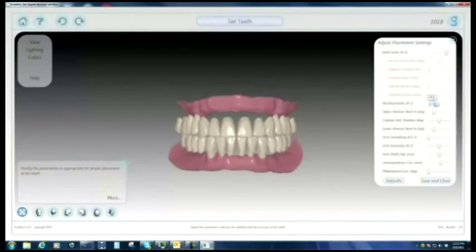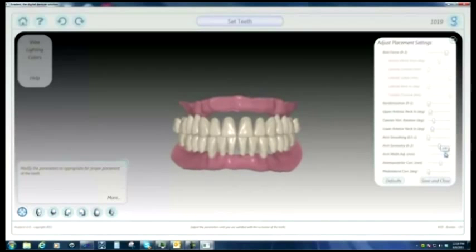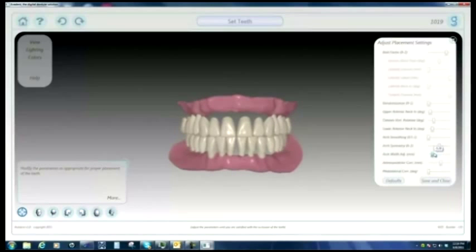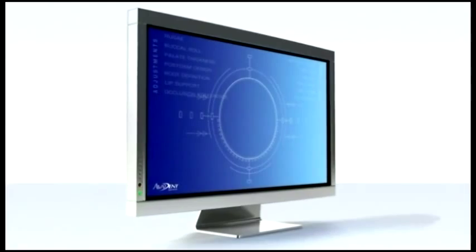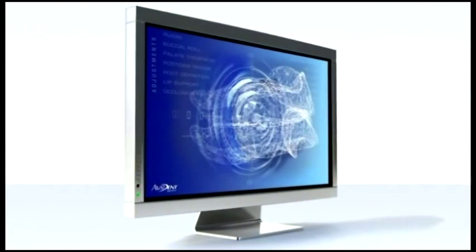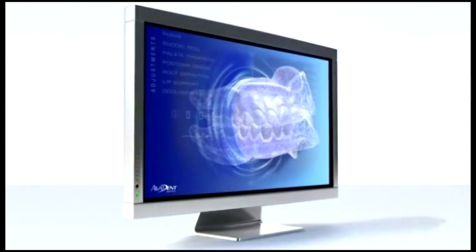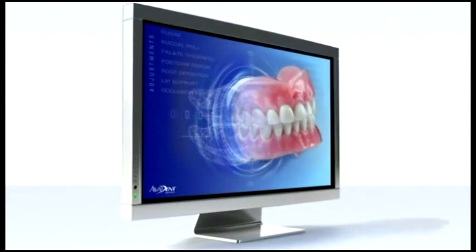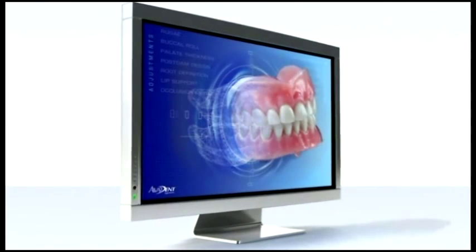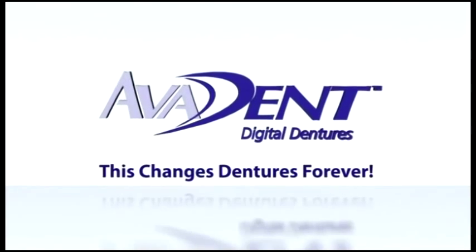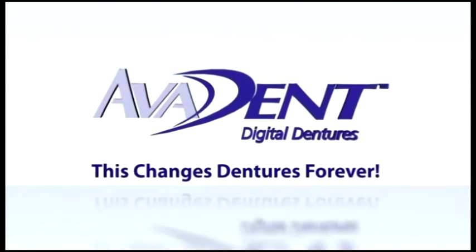To be able to occlude teeth correctly, to place them around the jaws correctly, and to ensure that the forces are going into the teeth in the right place — that's a very complicated engineering problem, and we solve that problem. Reduced appointments, computer precision fit, exceptional aesthetics: Evident digital dentures. This changes dentures forever.